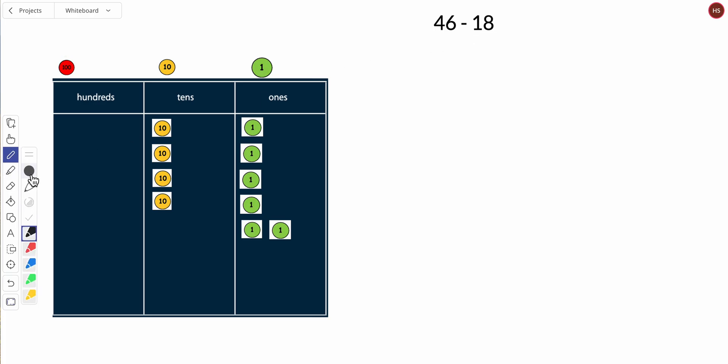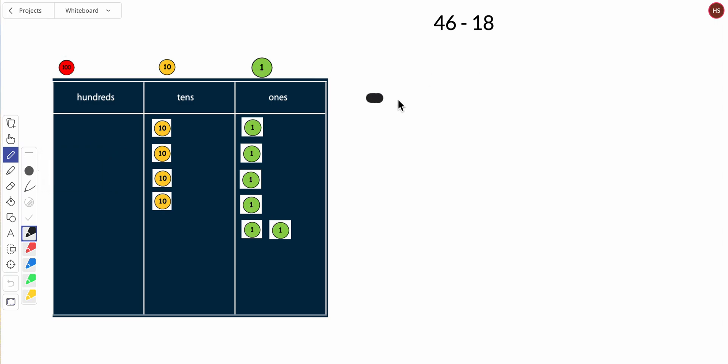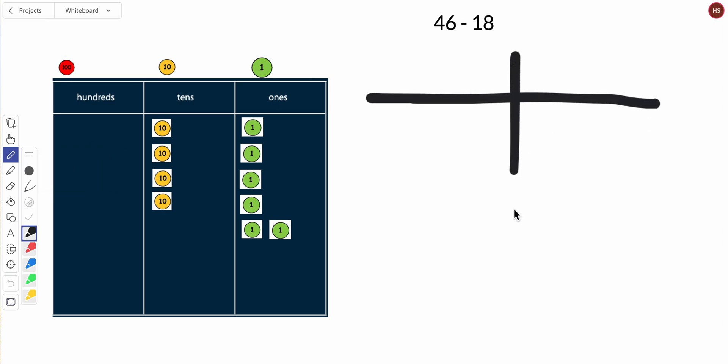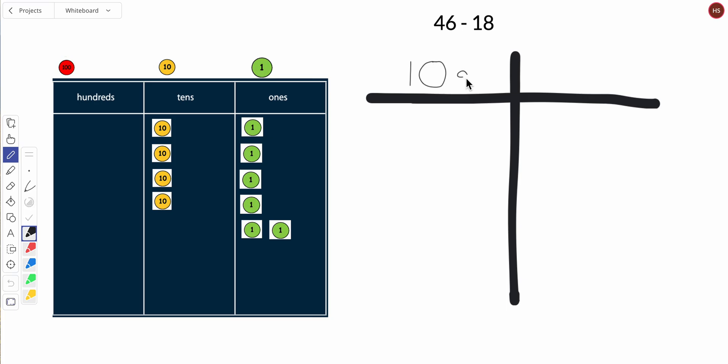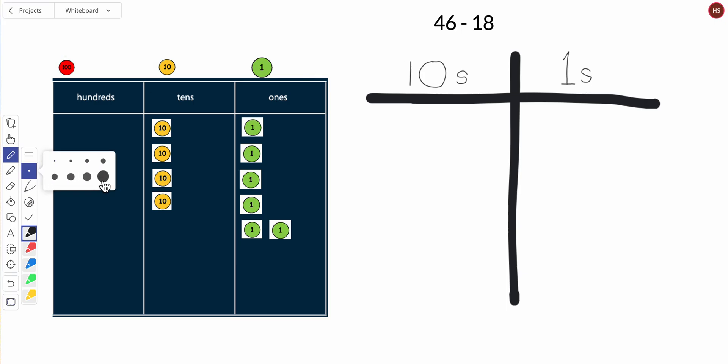So let me draw because we're going to relate our concrete model to pictures. So these are my tens and my ones. Okay, so here we go.